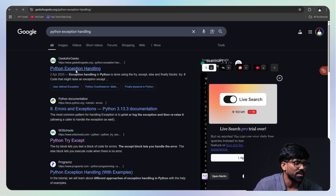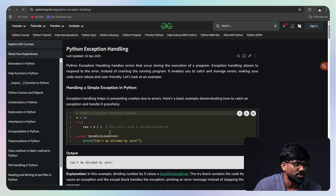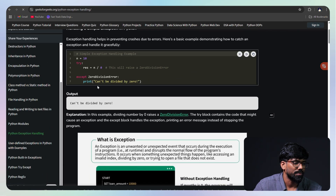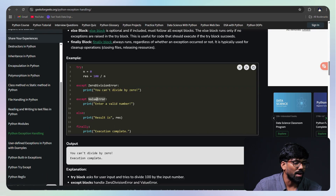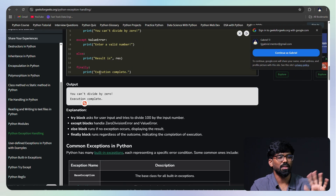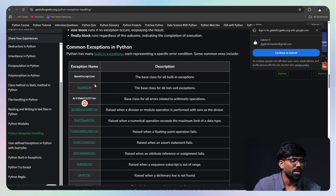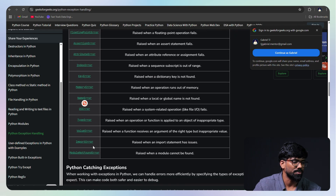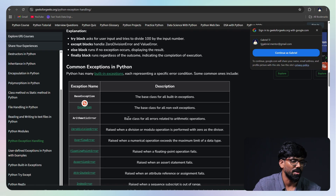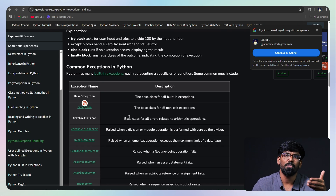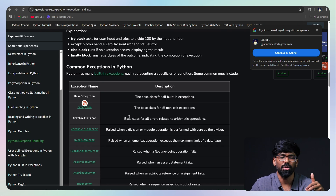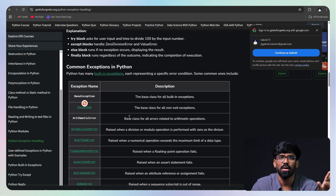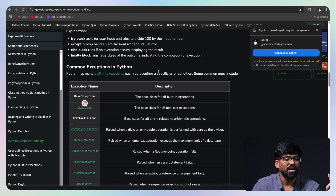If you have any exception — you can check GeeksforGeeks or W3Schools — you can have ZeroDivisionError, except ValueError for valid number, ZeroDivisionError. There are many types of errors: exceptions, NameError, ValueError, different types of errors. When you execute it, you see that knowledge. You can see a little bit of error, but in any case, you can use it.